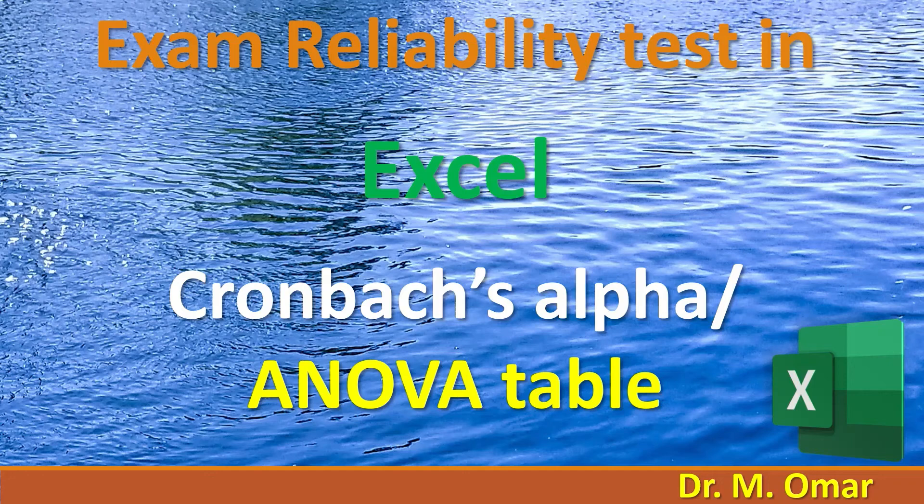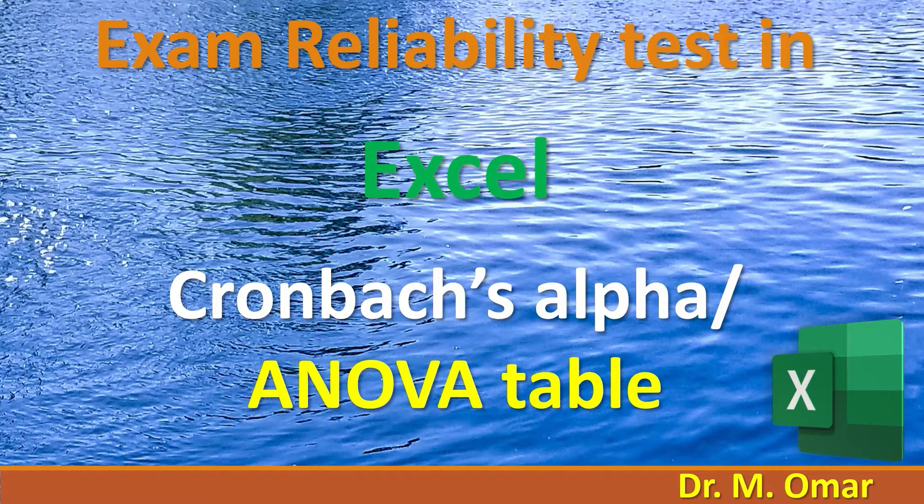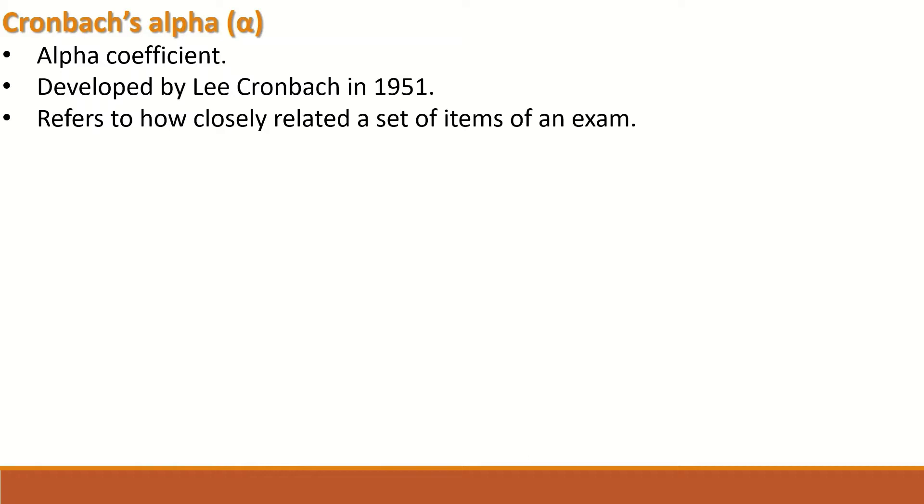This tutorial covers multiple choice question exam reliability testing in Excel using Cronbach's alpha coefficient calculated from an ANOVA table. Cronbach's alpha, or alpha coefficient, was developed by Lee Cronbach in 1951. It refers to how closely related a set of items of an exam are, and it assesses the reliability of exam items.